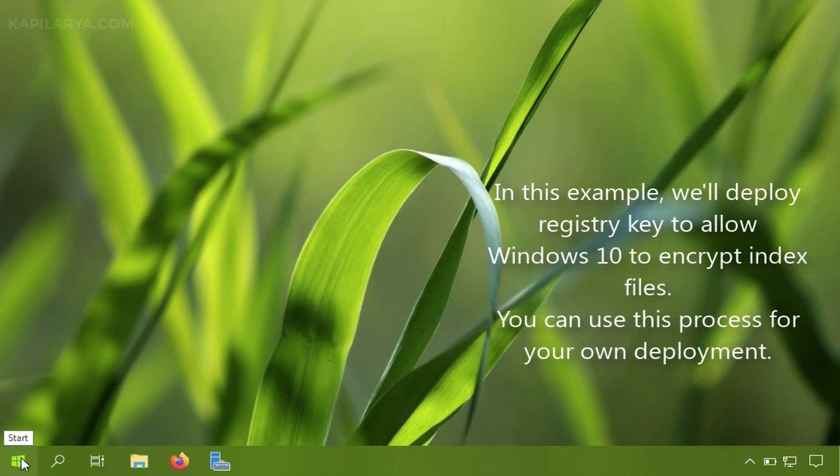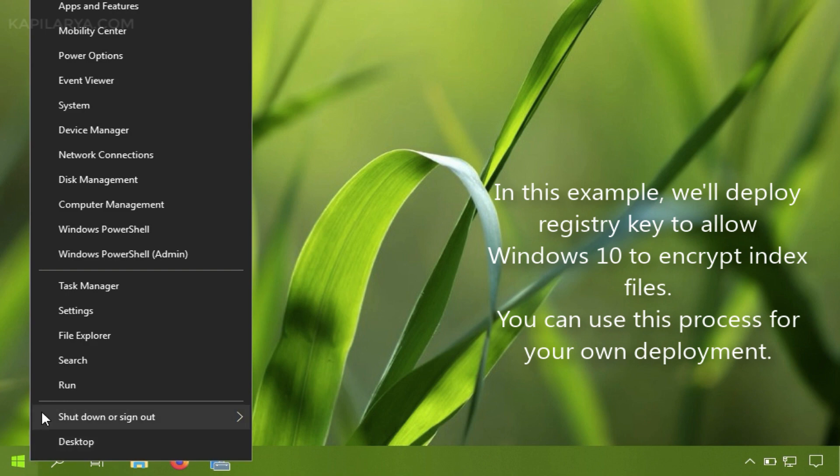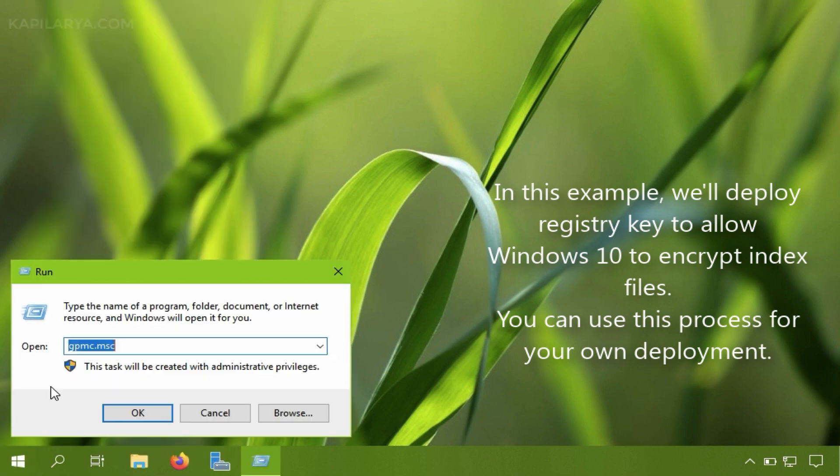Hello and welcome to my YouTube channel. In this video we will see how to deploy a registry key using group policy.